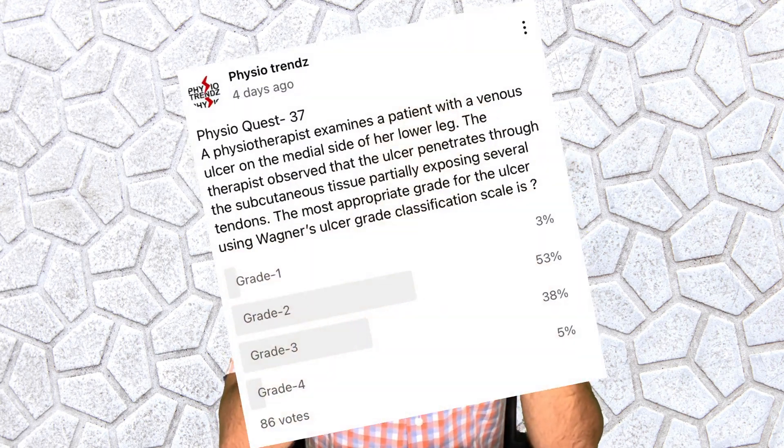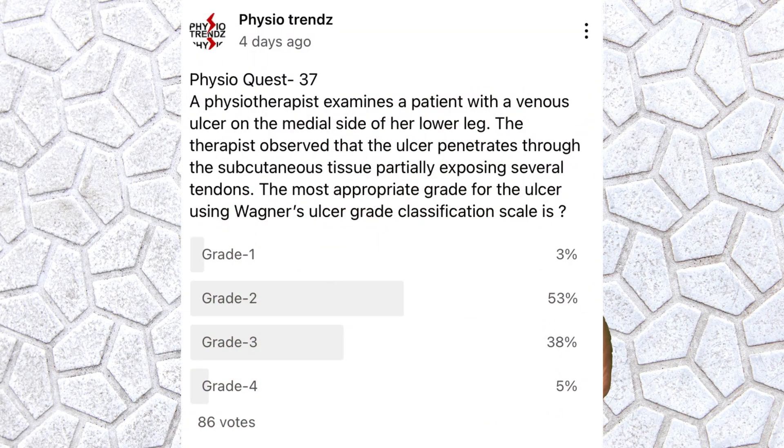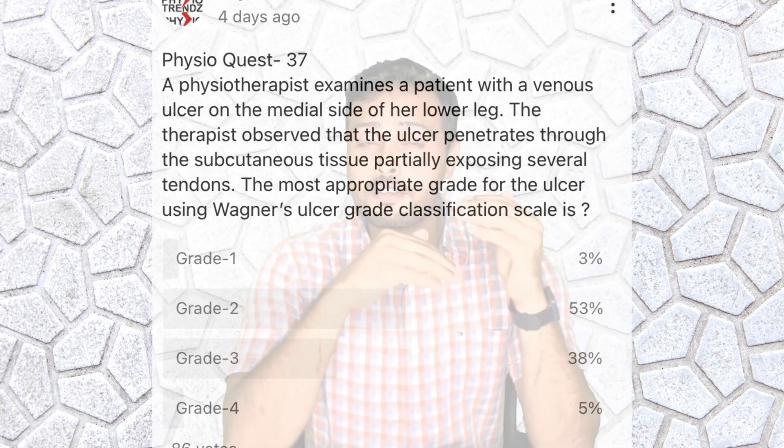Most of you answered between Grade 2 and Grade 3 but got confused between the two — and that's fine, we're going to solve that confusion now. Grade 2 says there will be deep extension, exposure of the tendons, exposure of the bony capsule and everything, but there will not be any osteomyelitis and no infection.